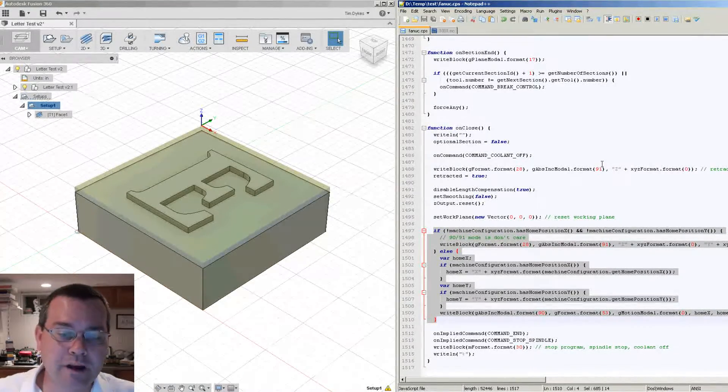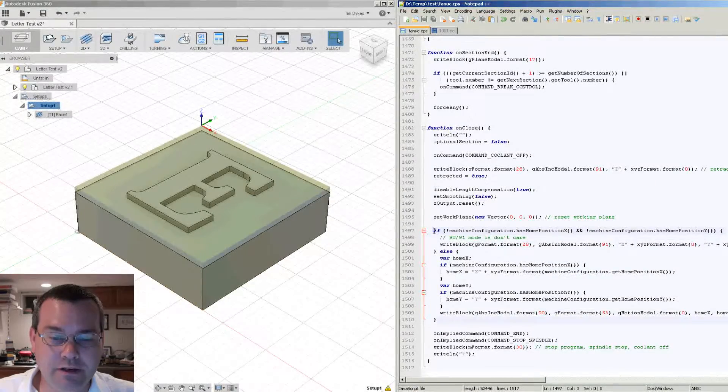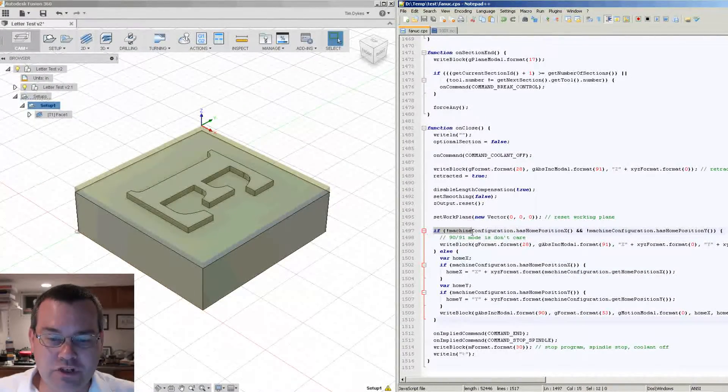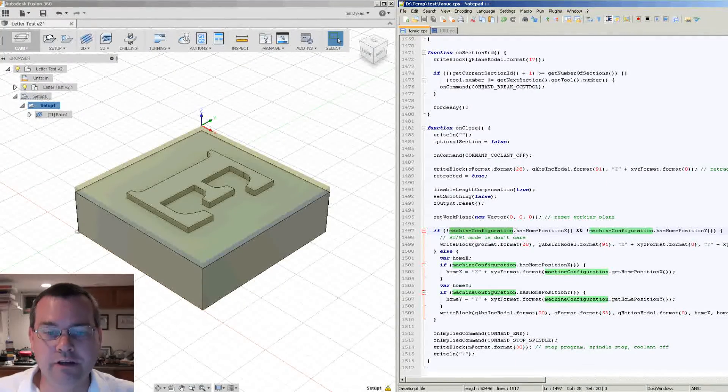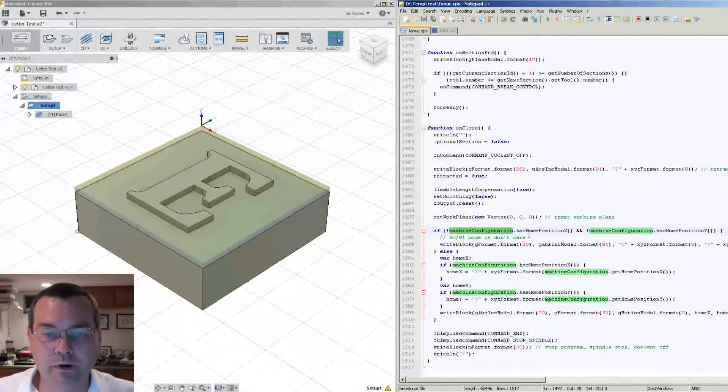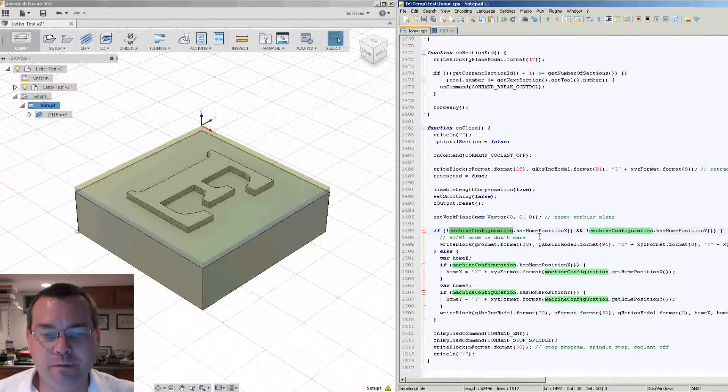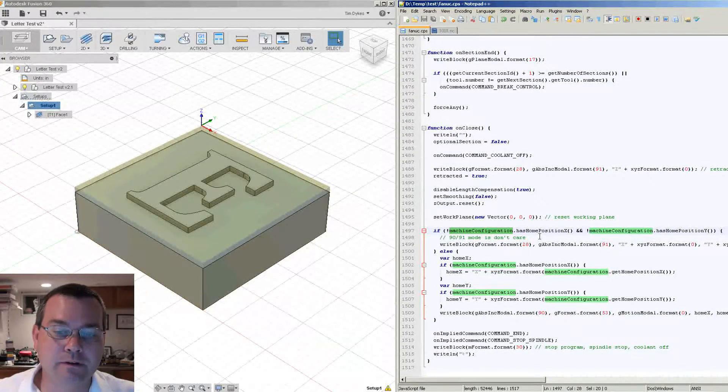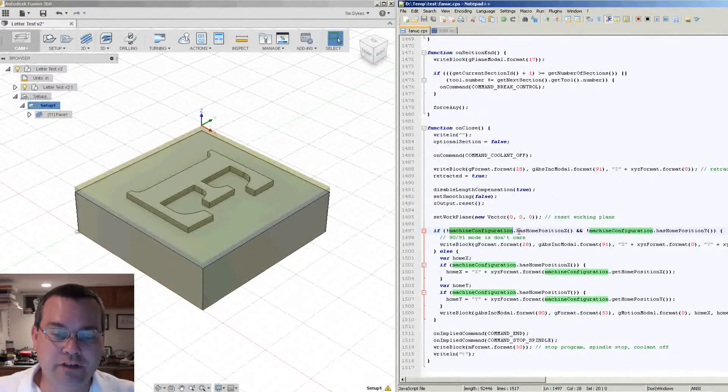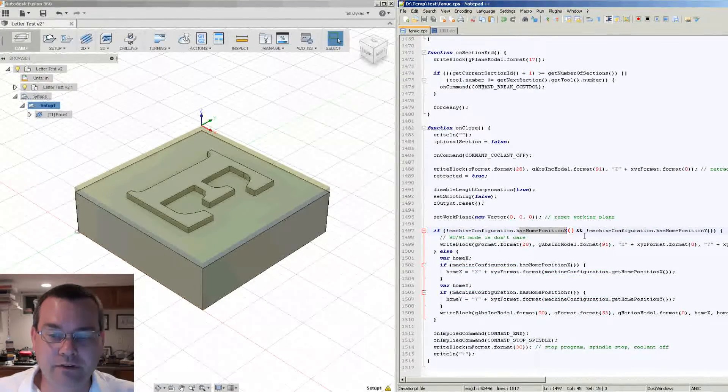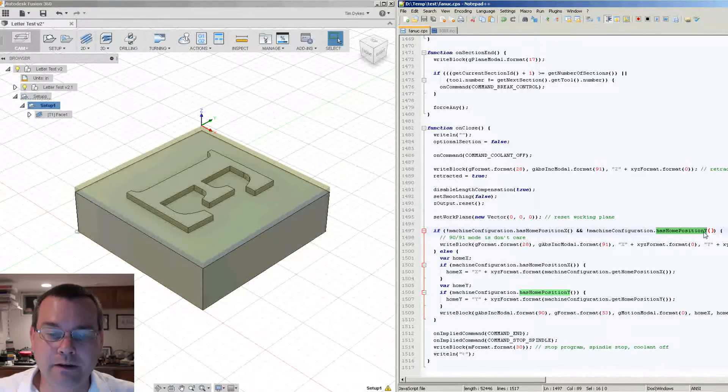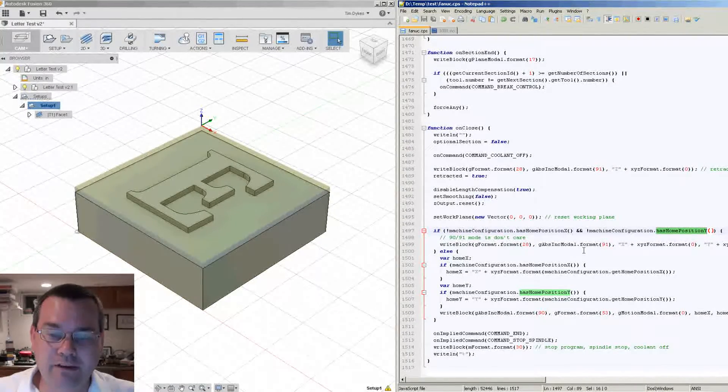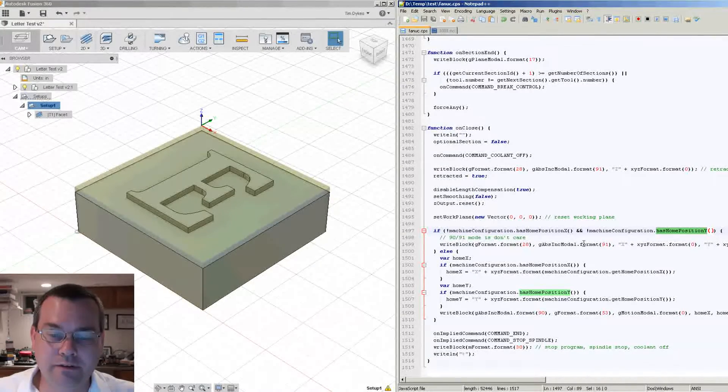Now if we look at this, what it's basically doing is there's an if statement in the beginning and it looks at this machine configuration. Now machine configuration is what's called a class in the software realm. Basically it's just a group of information that has a bunch of values associated with it. And what it's doing is it's looking to see if a home position for X and a home position for Y has been defined. And if it has been defined, it's going to take a different action than if it's not.